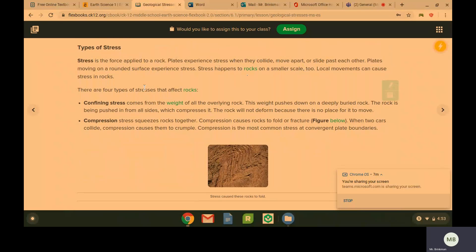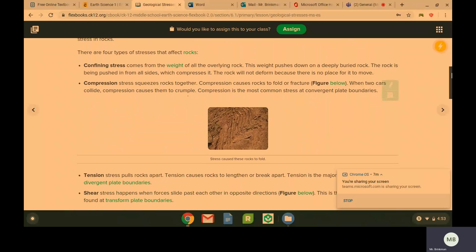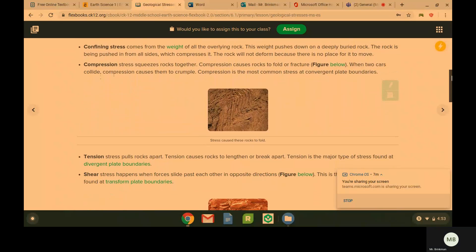So there are four types of stresses that are going to affect rocks. We have confining stress, compression, tension, and shear.